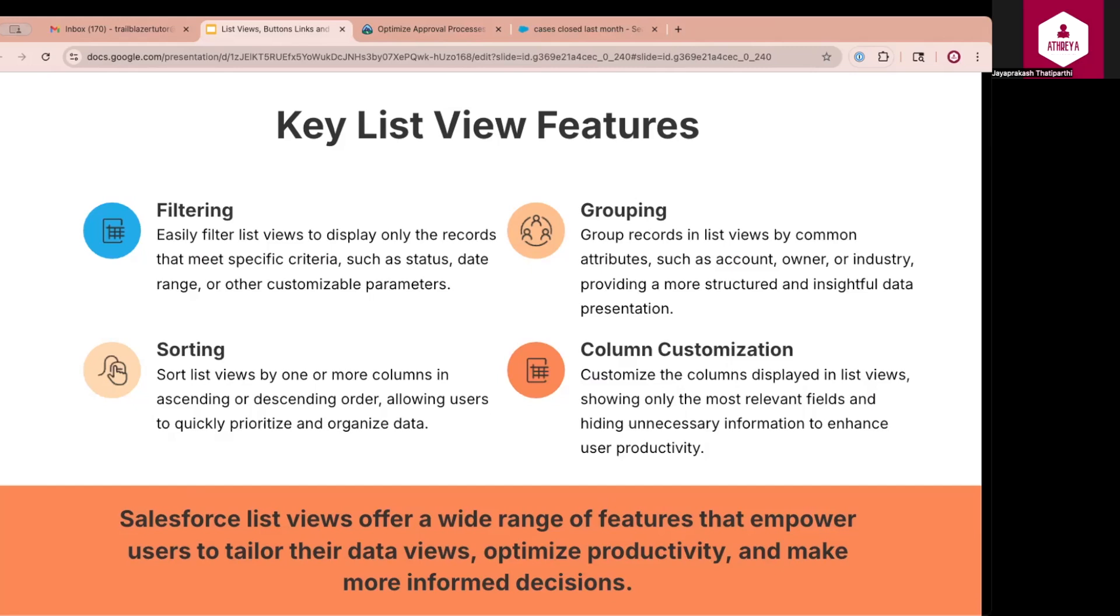Users can select which fields to display in their view. For example, a sales user may show opportunity name, amount, stage, and close date while hiding fields like record ID or owner email. This keeps the interface clean and relevant. These features help reduce noise and improve focus, enable data-driven decisions, and save time with cleaner personalized views.